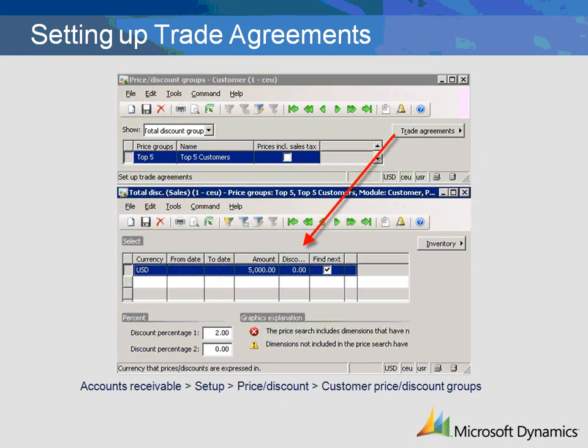Click on the trade agreements button to launch the trade agreements form. Setting up a trade agreement for a total discount is slightly different from the other trade agreements because items are not specified. The other difference is the field called Amount, which is used if there is a minimum amount that must be purchased before the discount will be calculated. This field is the same as the quantity field used in other trade agreements. In our example, we have created a total discount of 2%, applied if the sales order meets the minimum order requirement of $5,000.